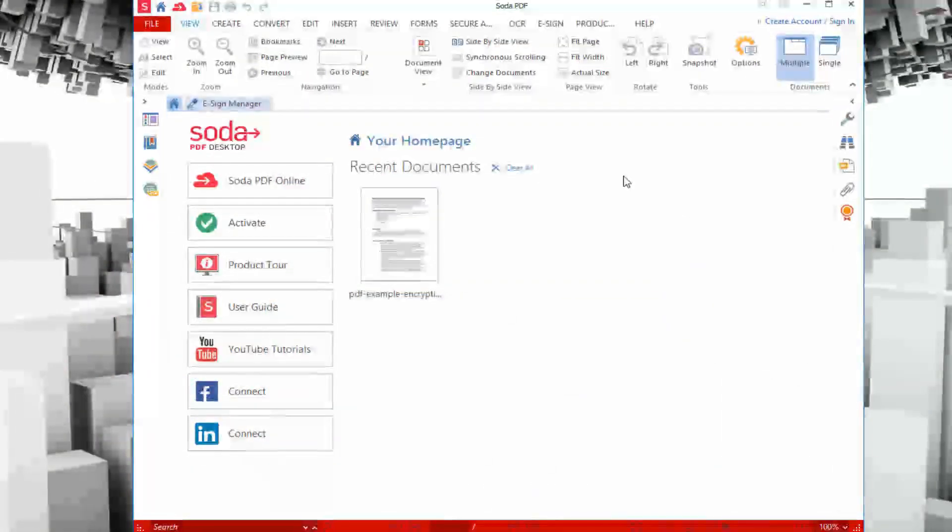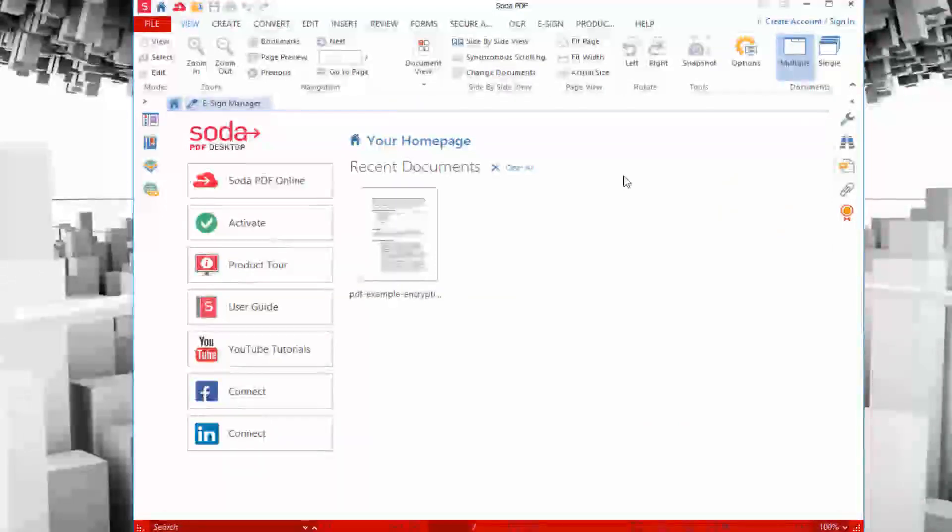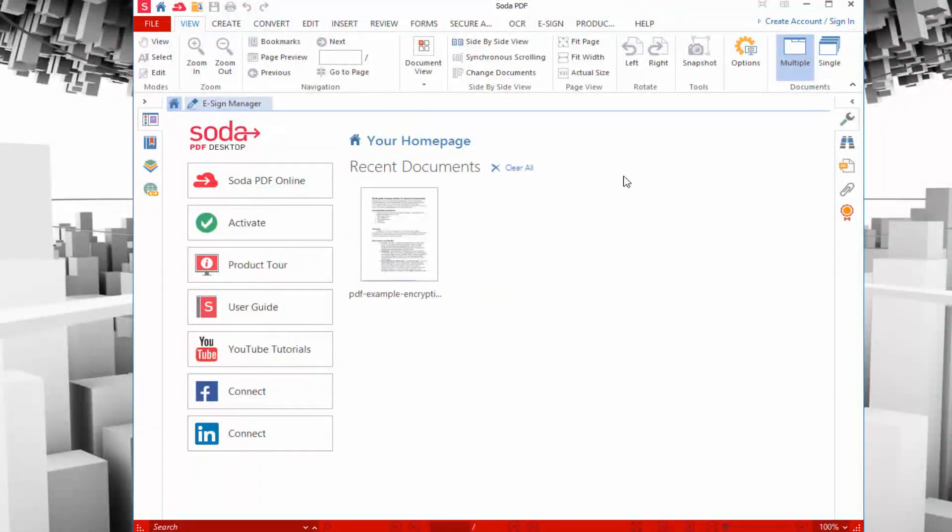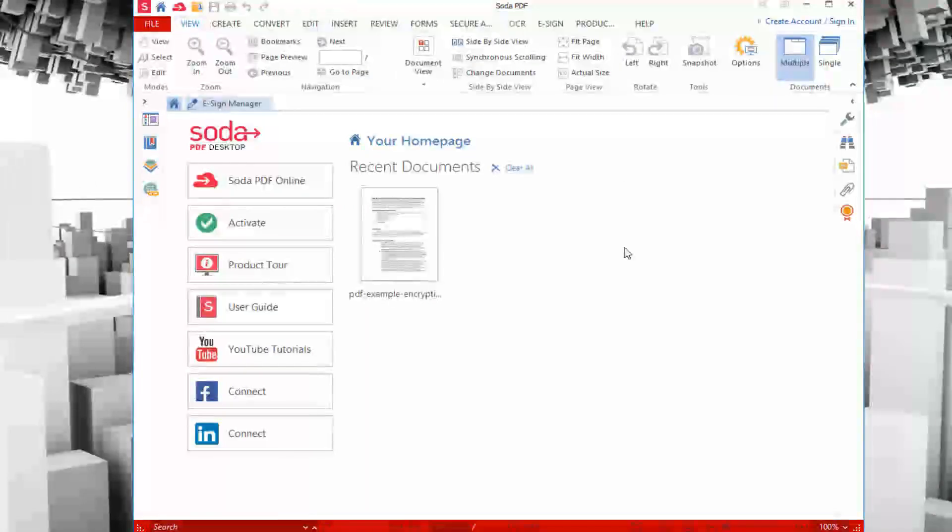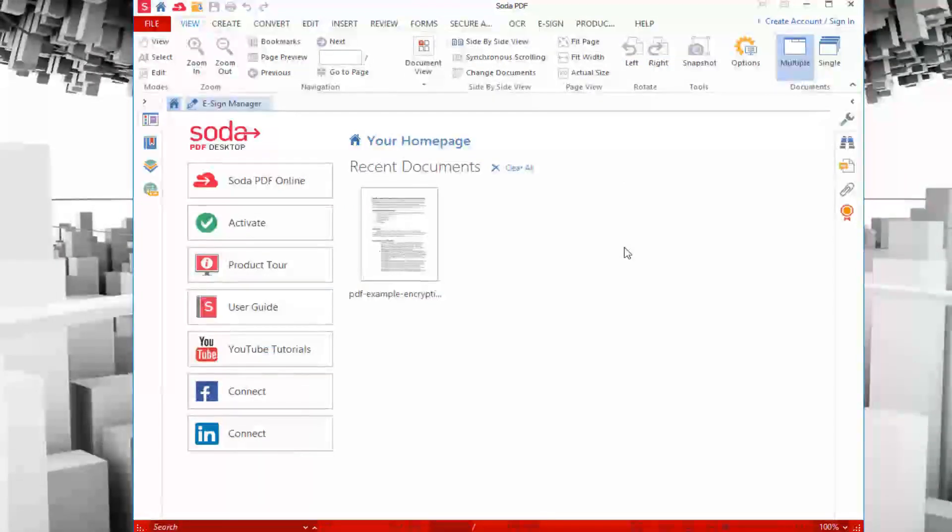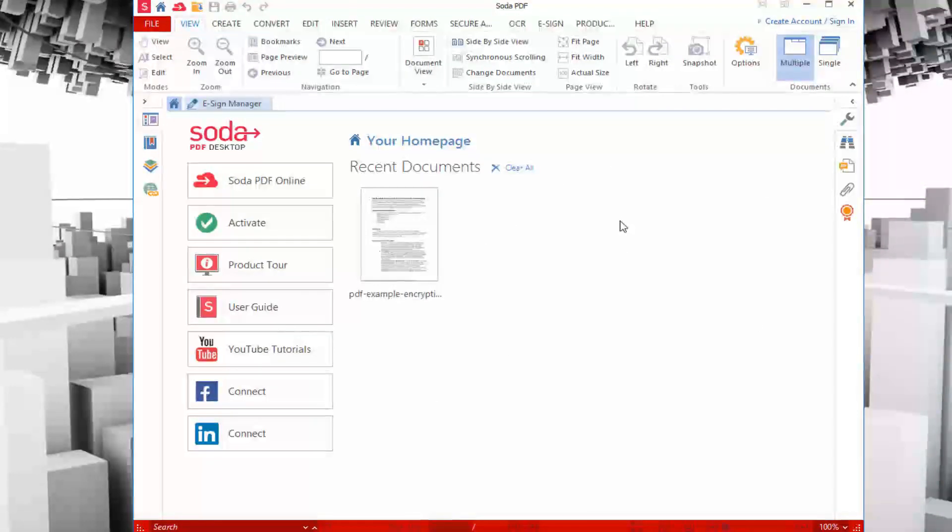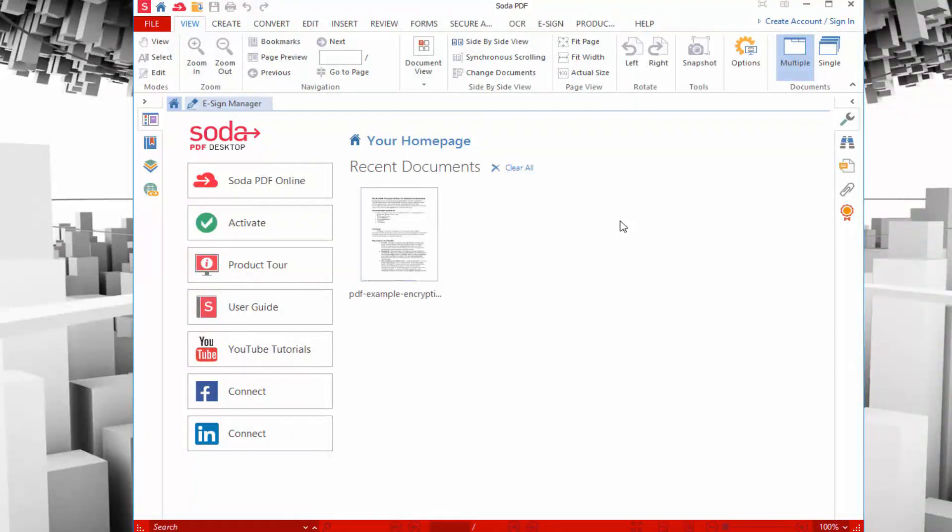Here we are in Soda PDF Anywhere. This is the desktop version. They have an online version and versions you can use on mobile. You'll see that this Windows app is designed to house an interface that is very user-friendly. If you're used to anything like Word or any Microsoft applications, you'll get the basic gist of this interface.